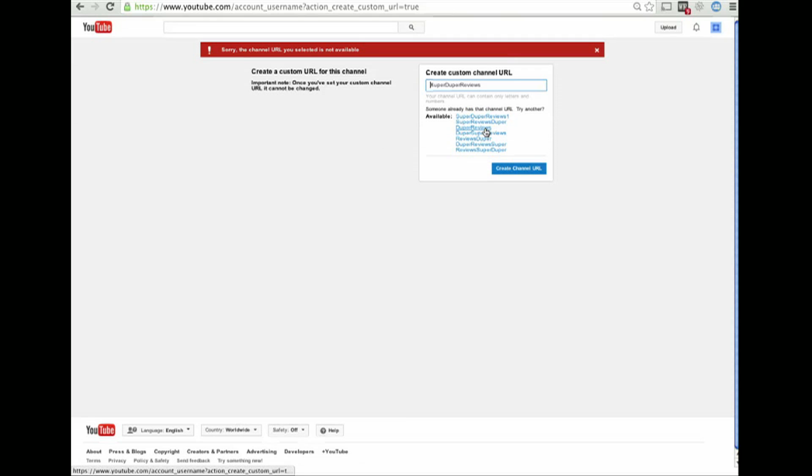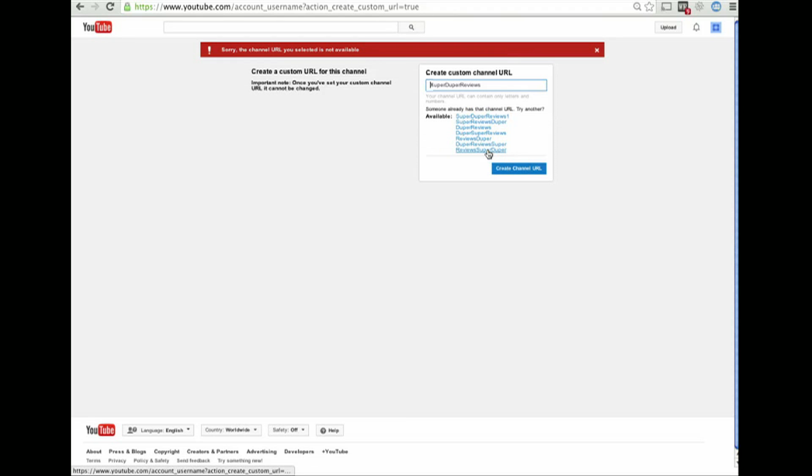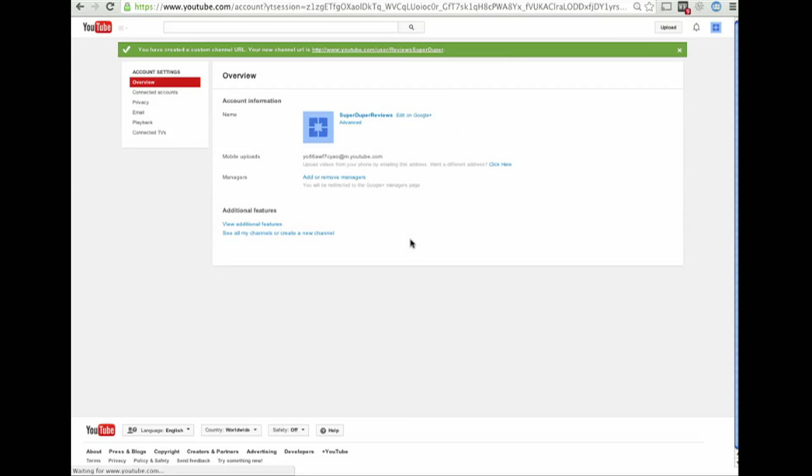So it's going to suggest some other stuff. Super Reviews Duper, or Duper Reviews. It's Duper Super Reviews. Reviews Super Duper. Whatever. Okay.